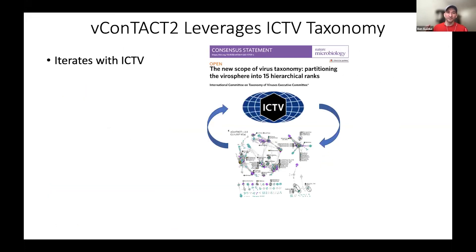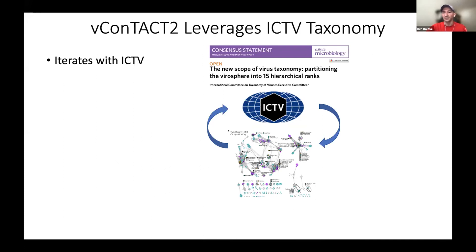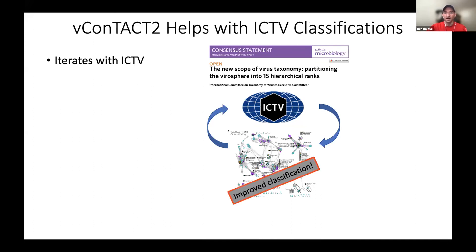It's also interesting that VContact2 actually iterates with the ICTV. When we were first developing VContact2, we noticed some problematic areas of the network. We talked to the ICTV and found that VContact2 was actually able to identify some areas of the taxonomy that needed to be fixed. After we published VContact2 and updated it to include these new taxonomies, we improved the classification just by helping ICTV — and then of course they helped us. It's a nice reciprocal relationship.